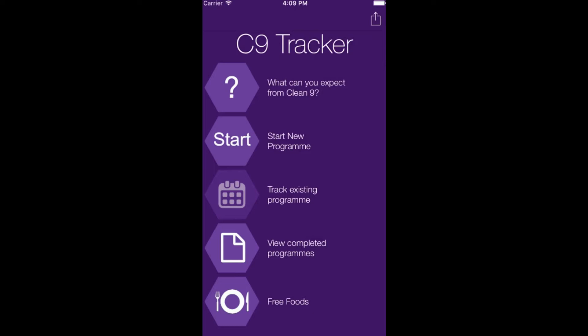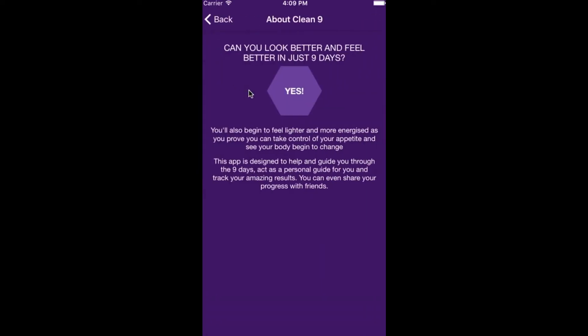On this page you can see what you can expect from the Clean9 program. Then click back.